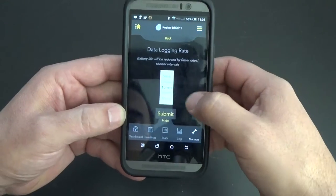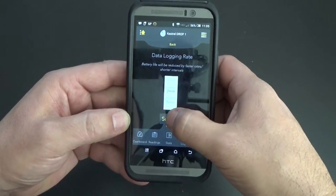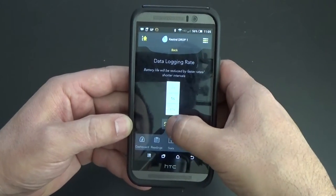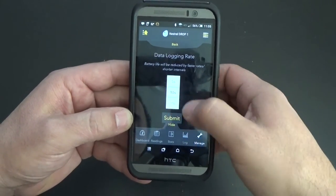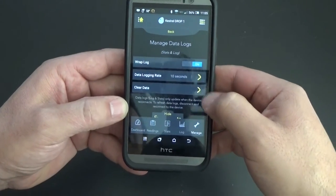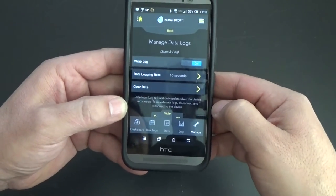You have your data log, which you can have every five, two, one, thirty seconds. Let's try every ten seconds. Then a clear data spot.